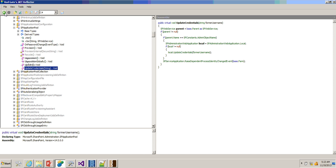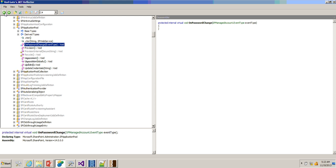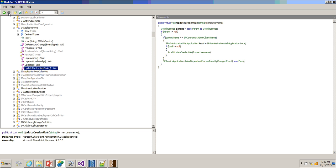You can navigate like a browser — so you went to the on-password method, and if you click forward again, you will come back to that method. You have that navigation facility available in .NET Reflector as well.